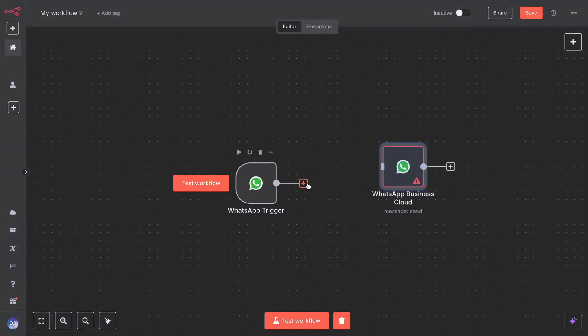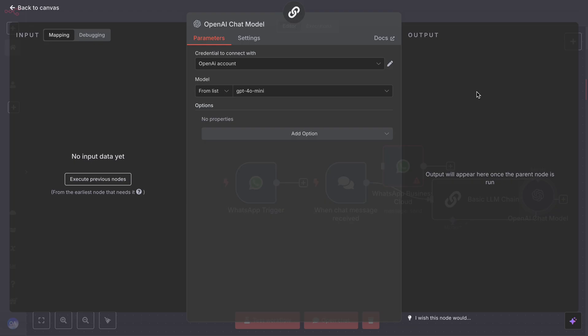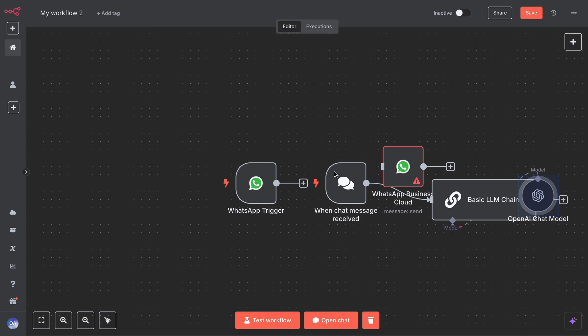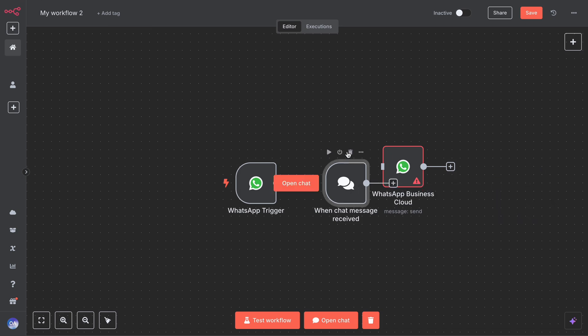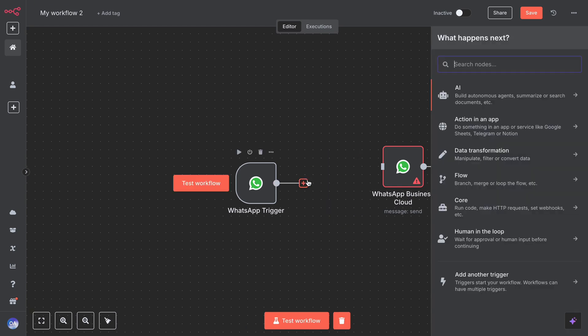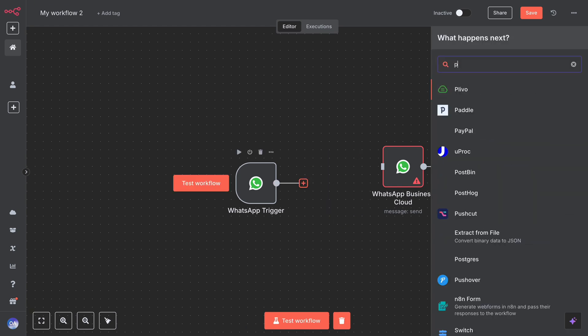For example, if you ask what is the capital of Canada, it will answer Ottawa. Or whatever question you have in mind, it will answer.